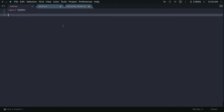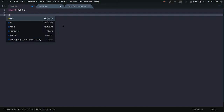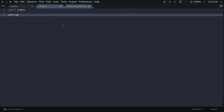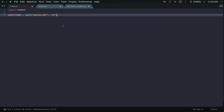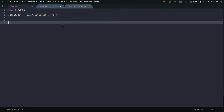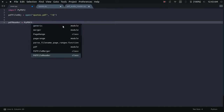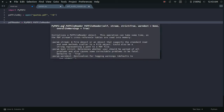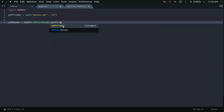Then you need to create a PDF file object — basically a simple file object which you create using the open command, passing the name of the PDF file you want to read and the mode. The mode we'll use is binary read mode. Then we need to make a PDF reader object: pdf_reader equals PyPDF2.PdfFileReader, in which we pass the PDF file object.